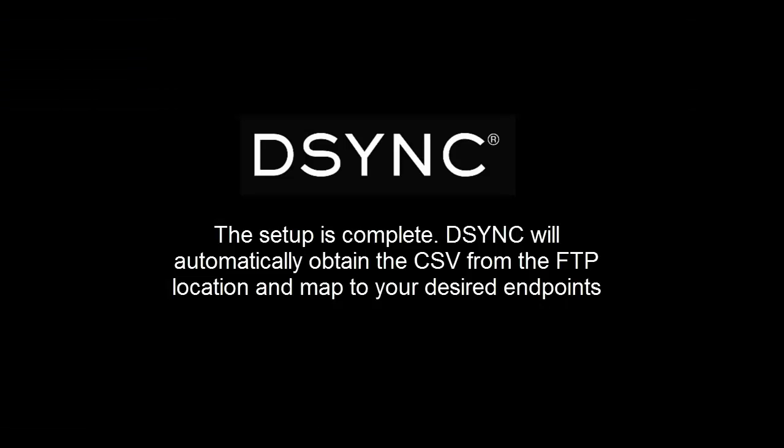This completes the CSV automated FTP process. The process is now complete and is ready for testing.